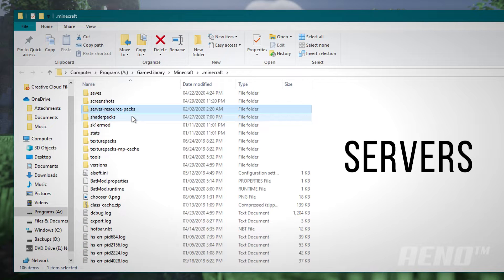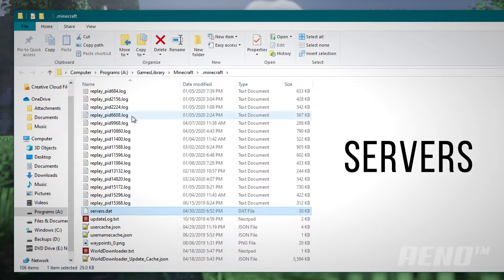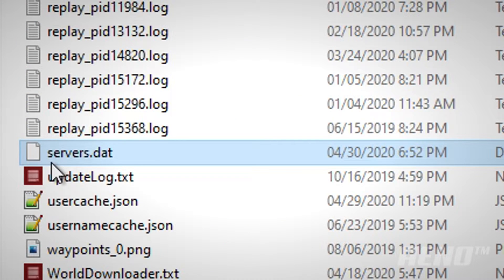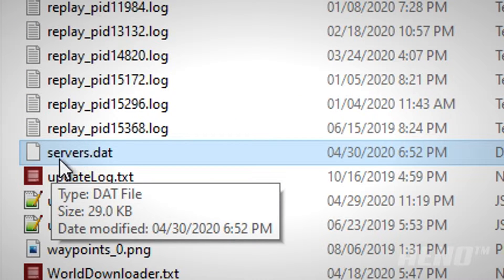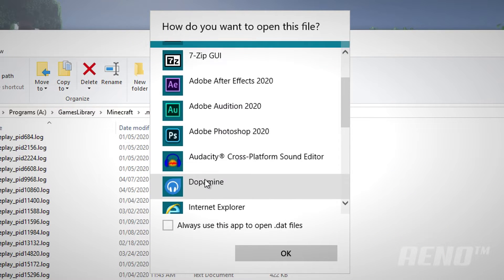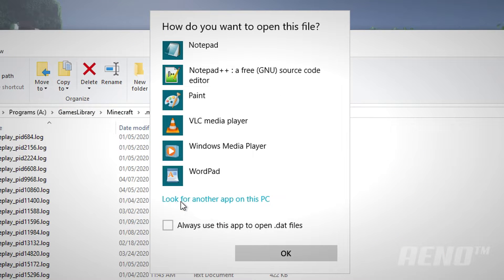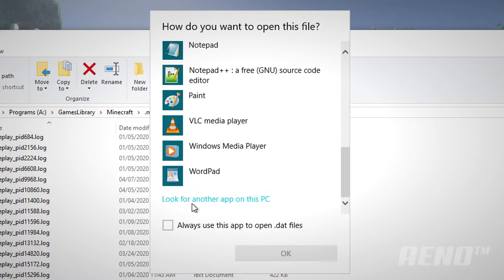Simply type servers. And you should come down to this. Servers.dat. Simply double click that and head down to the bottom. And then you'll want to click, look for another app on this PC.